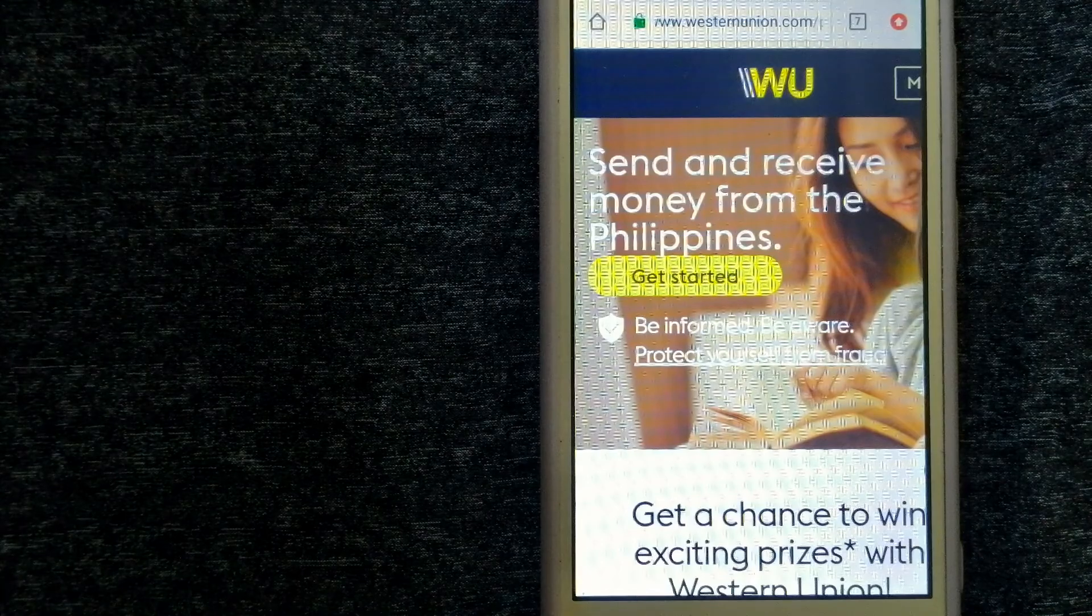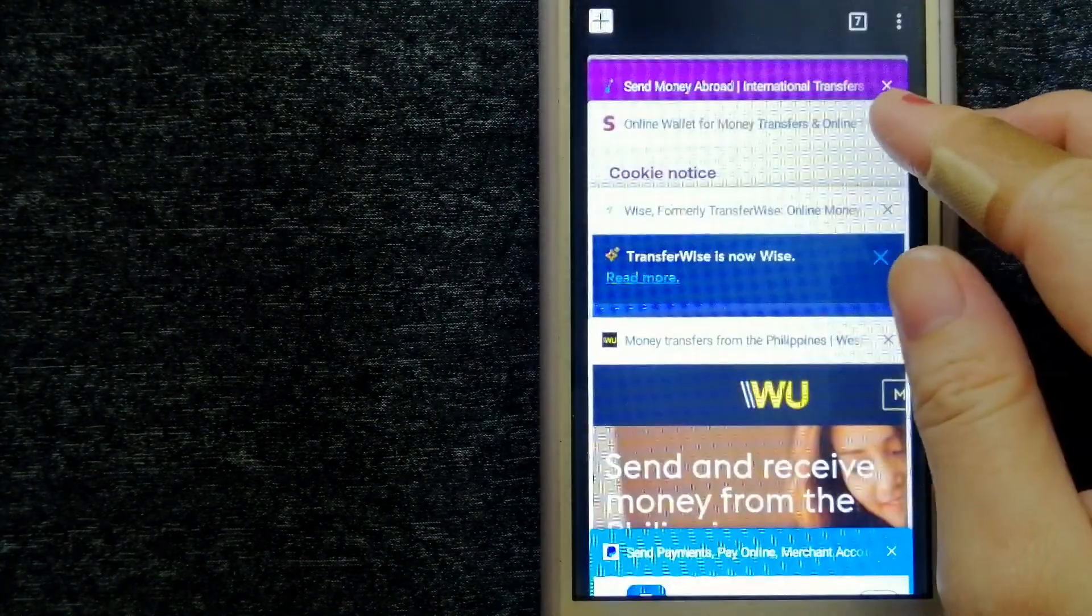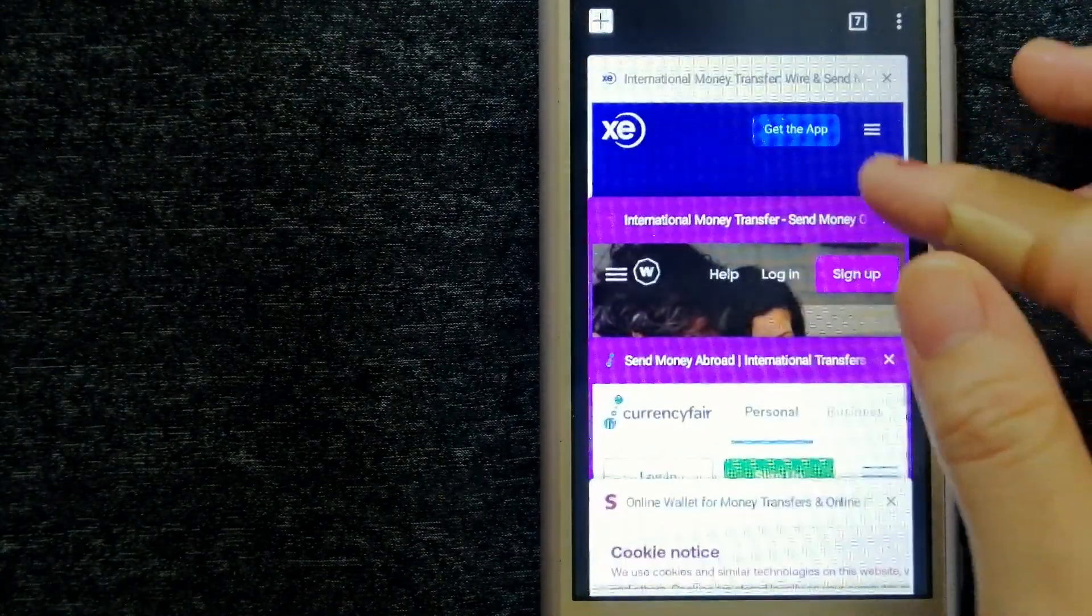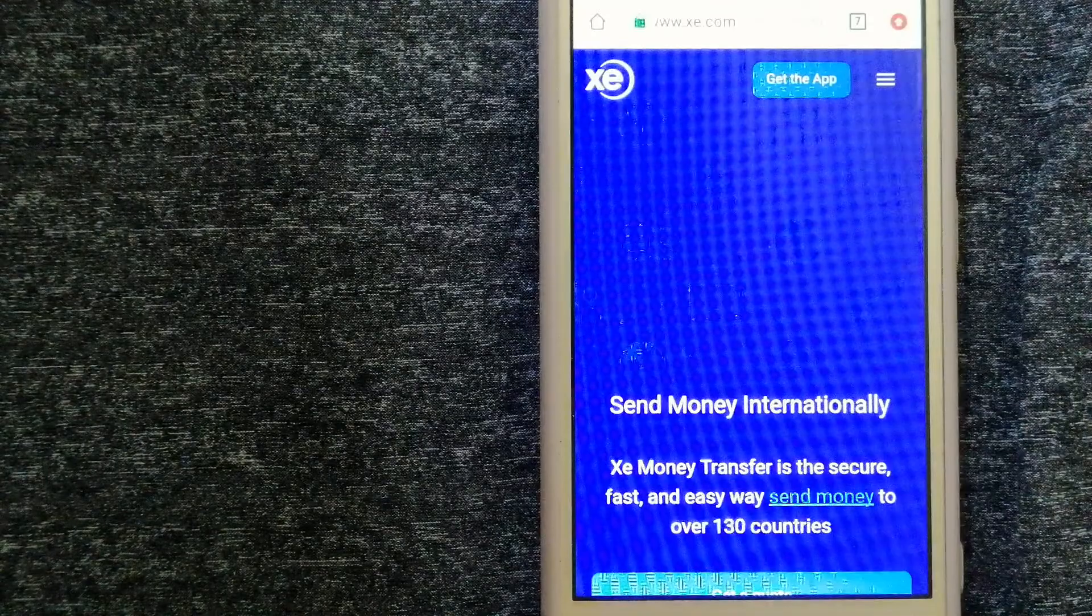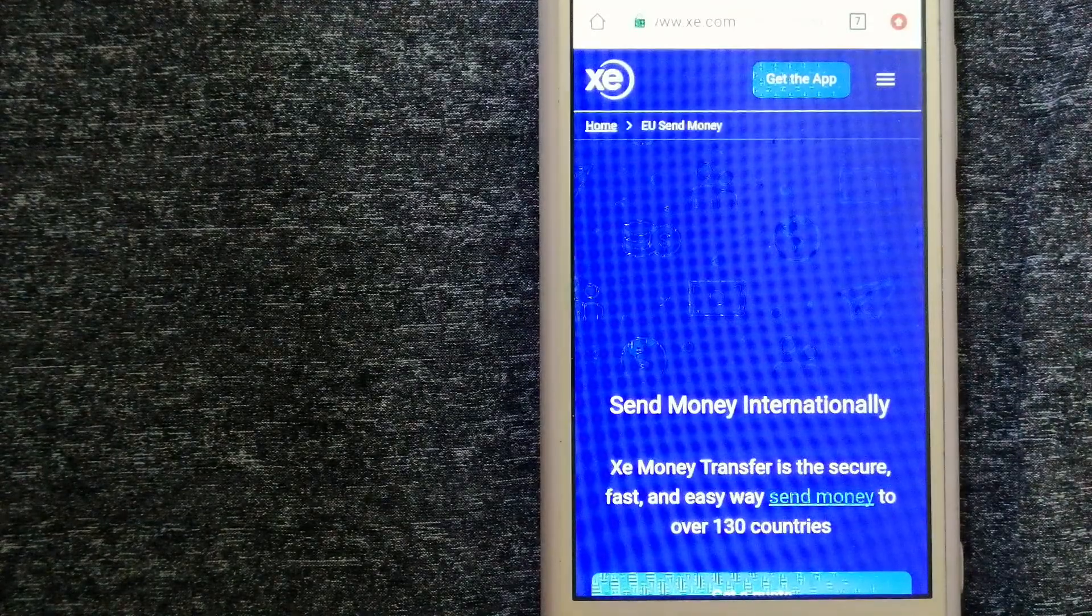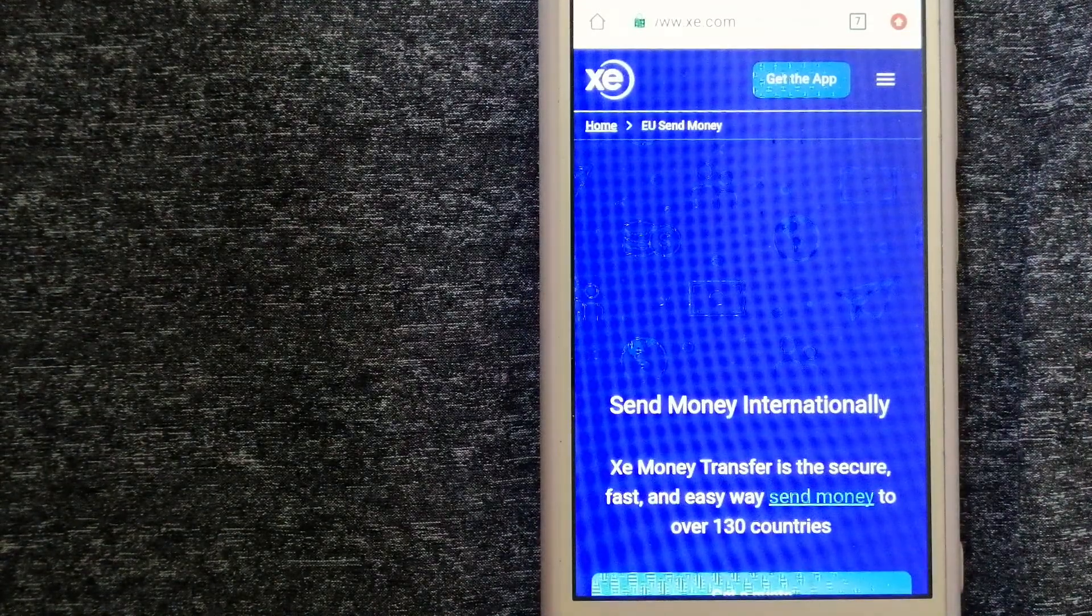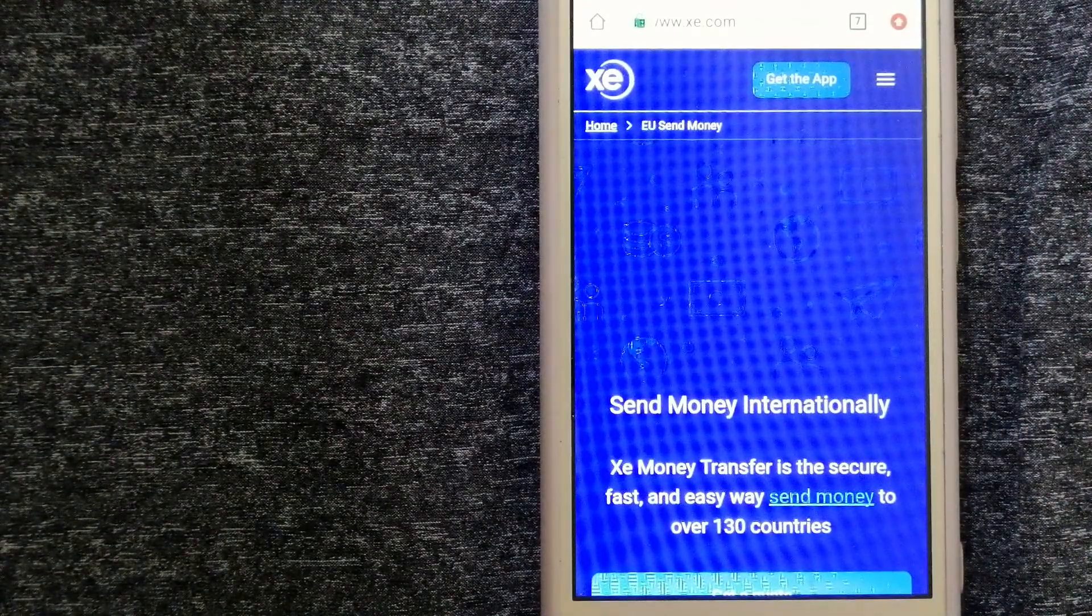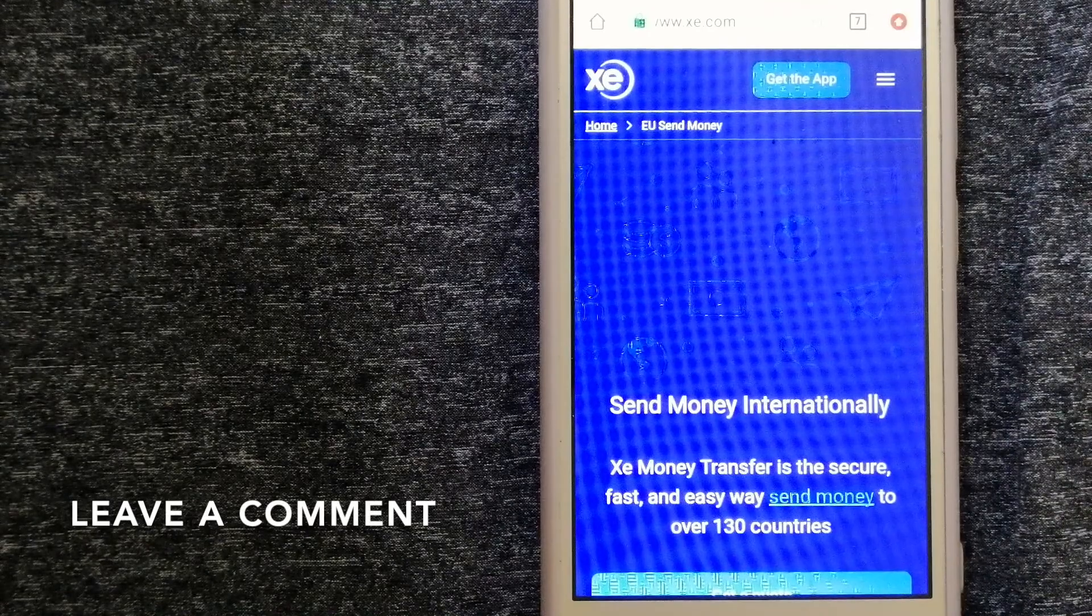For more information on Western Union, just check the video description. Our second option is the XE Money Transfer.